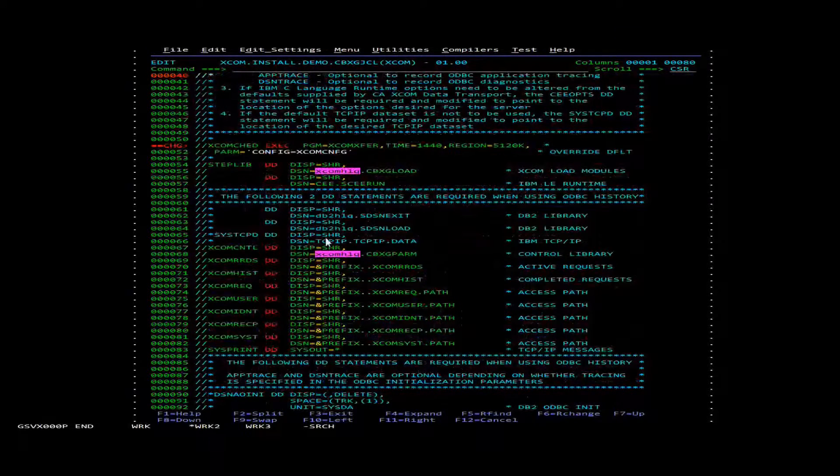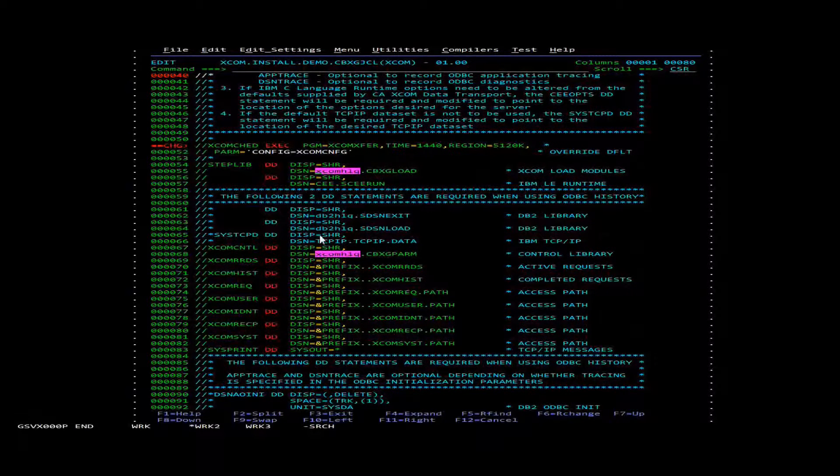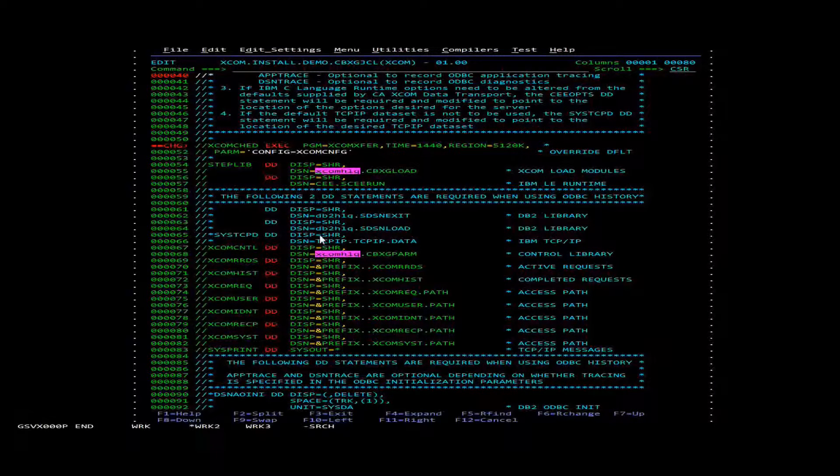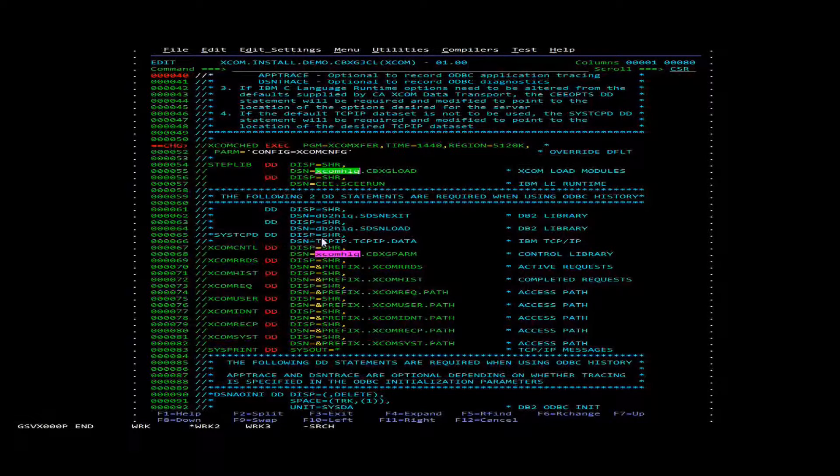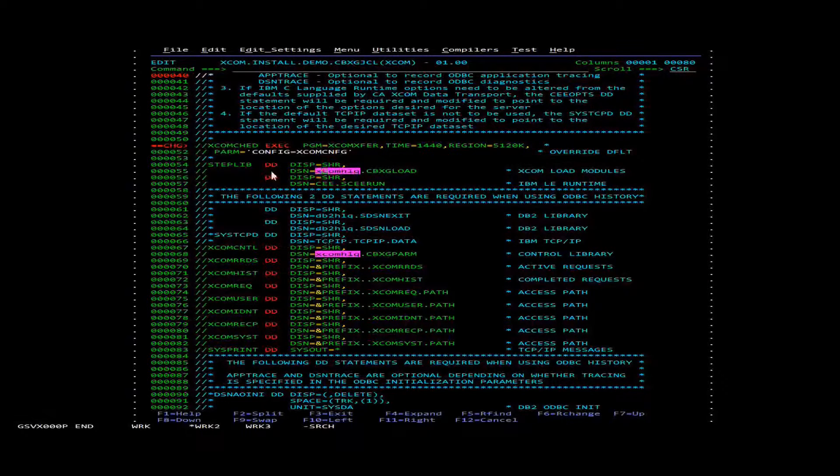Now that's done there's just a few more little changes. We're also going to change the XCOM high level qualifier to be our XCOM high level qualifier.